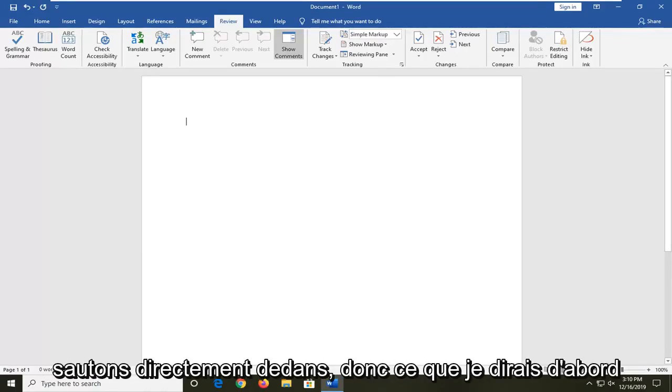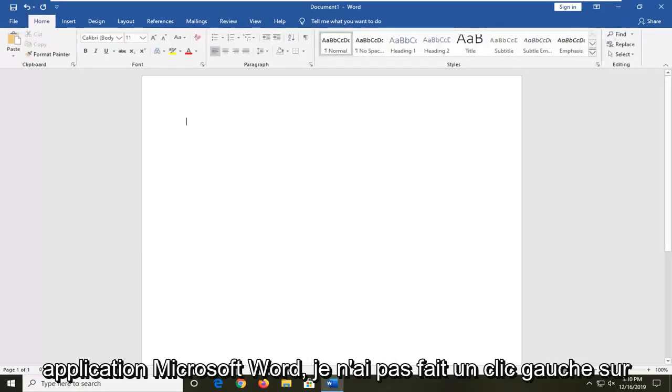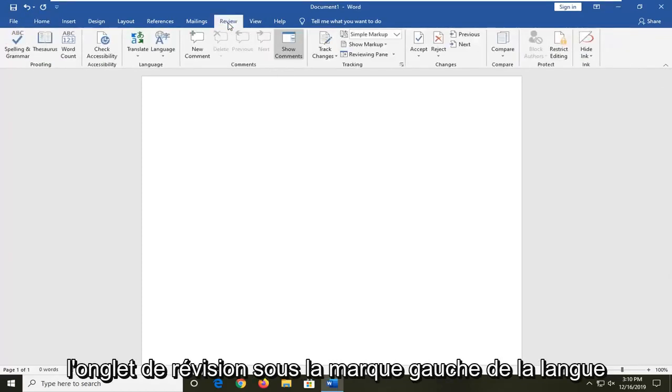let's go ahead and jump right into it. So what I would first say would be to open up the Microsoft Word application and then left click on the review tab.